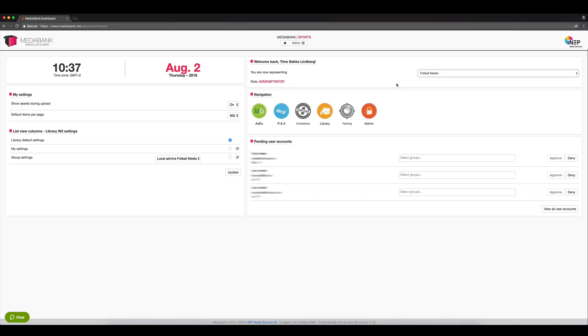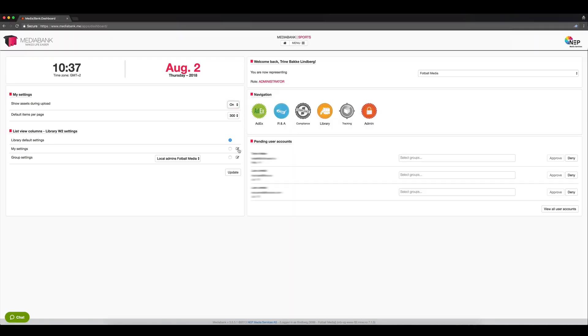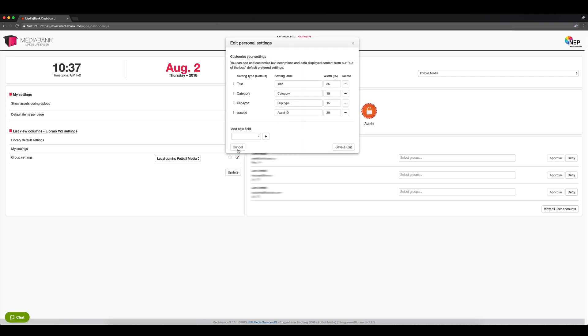The dashboard is also where you change your settings. You can, for instance, choose whether you want to see assets during upload. Should you want to personalize your Workspace 2 settings, simply click this edit button and add or remove fields as you wish. Keep in mind that the total width needs to be exactly 100%.